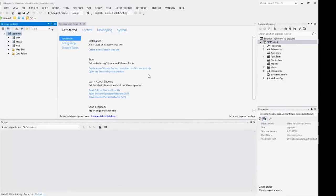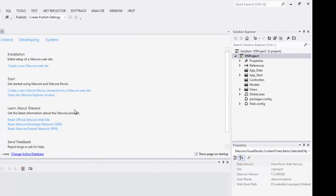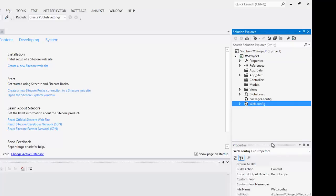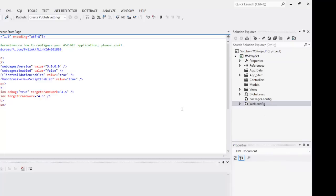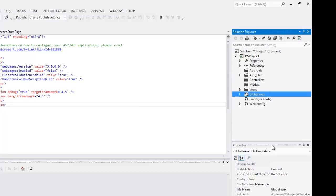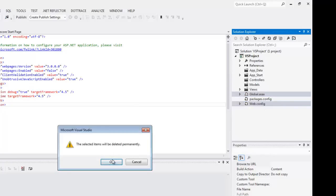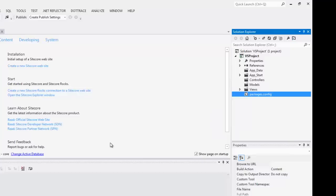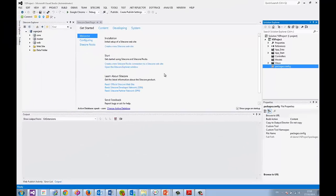The first thing I'm going to do is remove a bunch of files. So I want to get rid of the default web.config because it's going to overwrite Sitecore's web.config and the default global.asax. So I'm going to get rid of them.